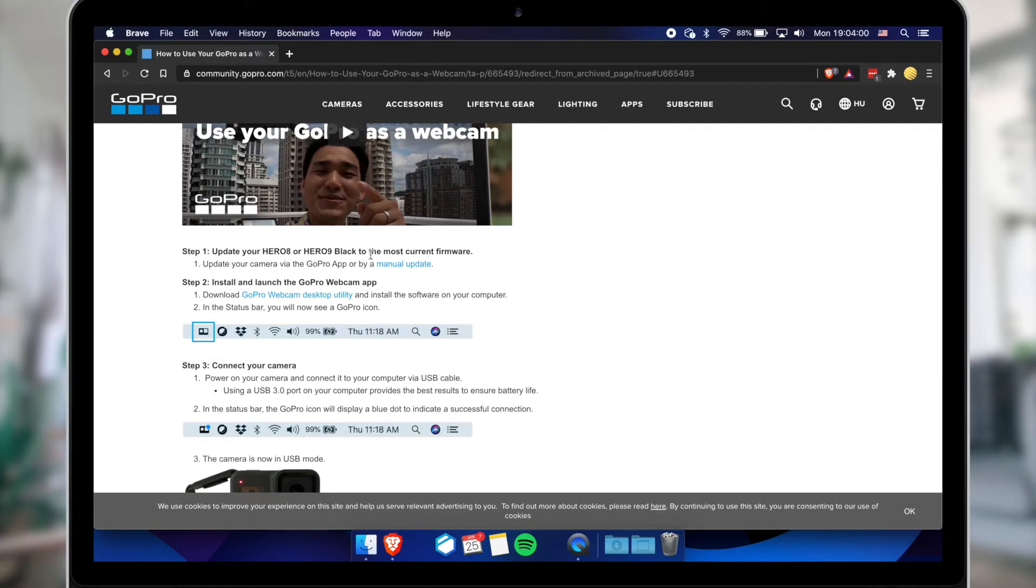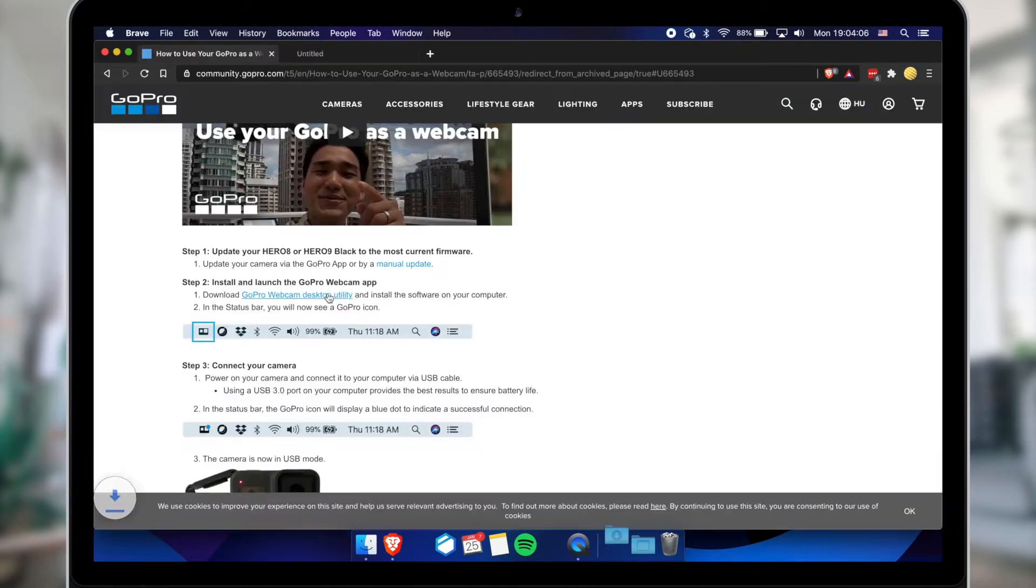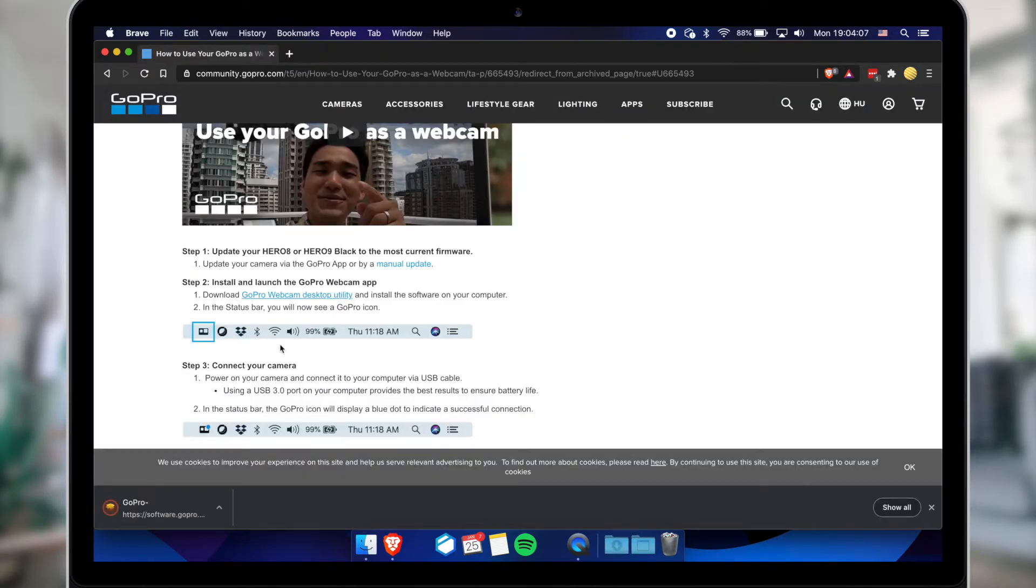Make sure you have the latest firmware on your GoPro camera. Download the webcam desktop utility. You can find the link here in the description below the video.